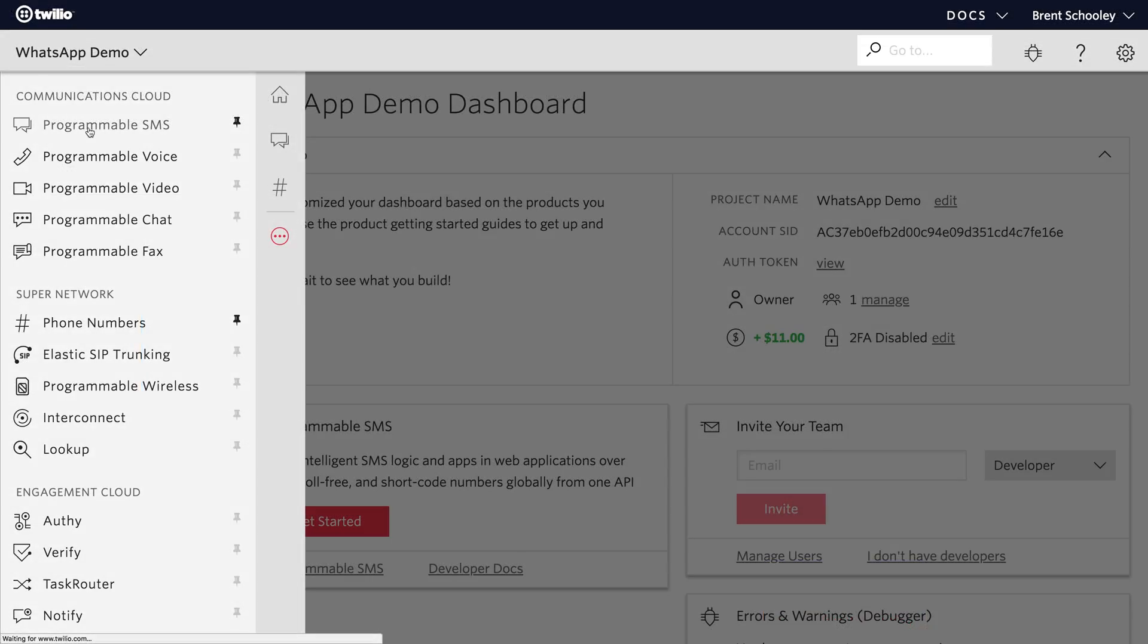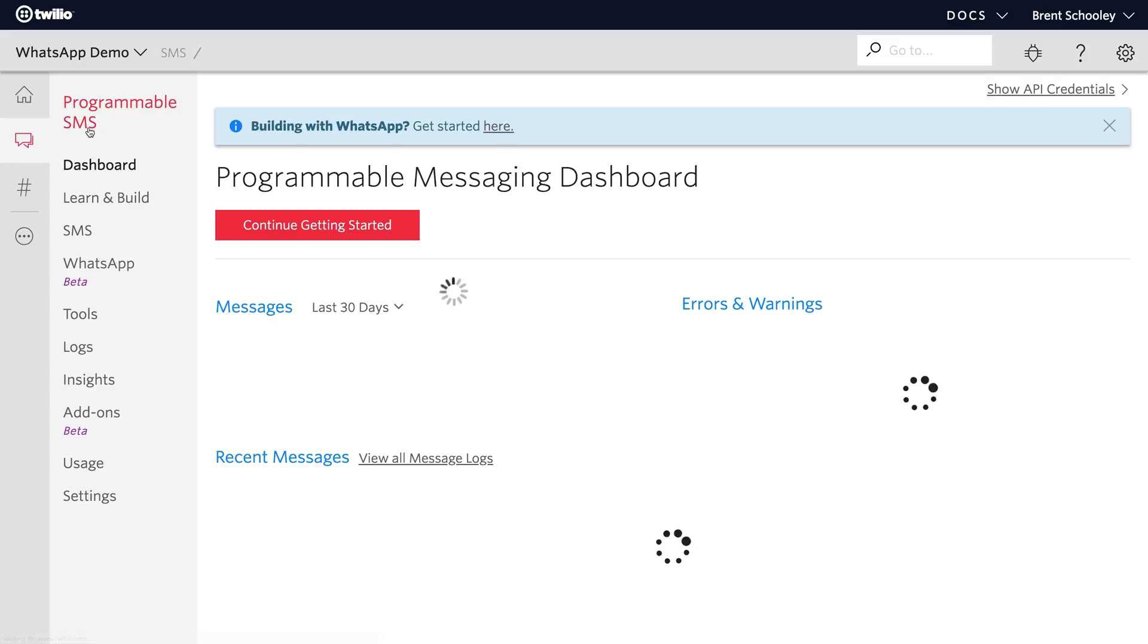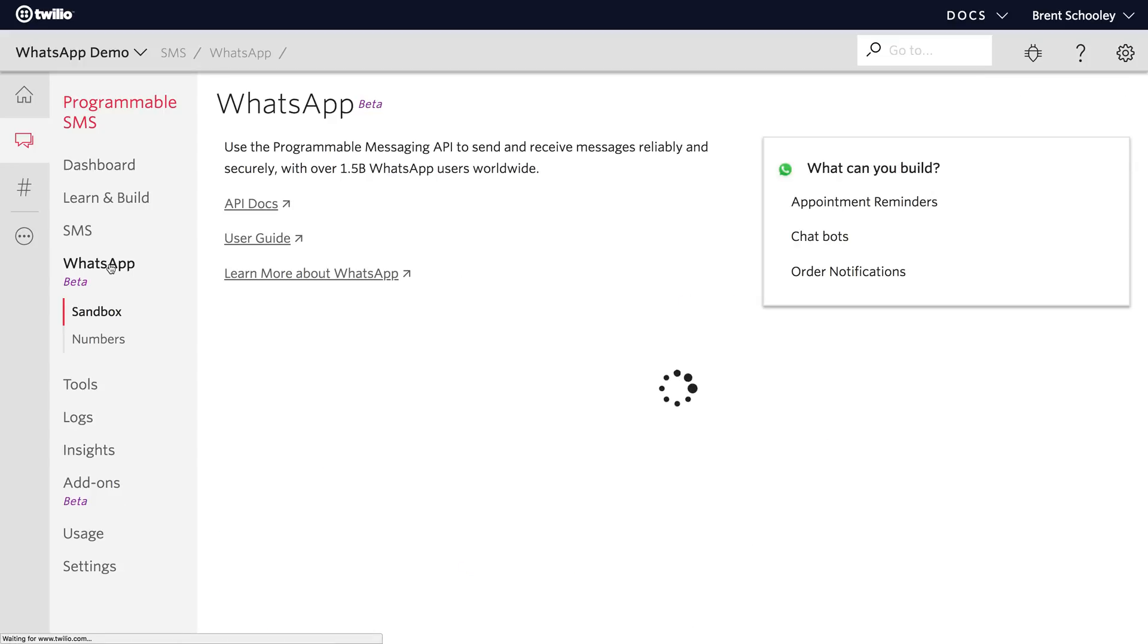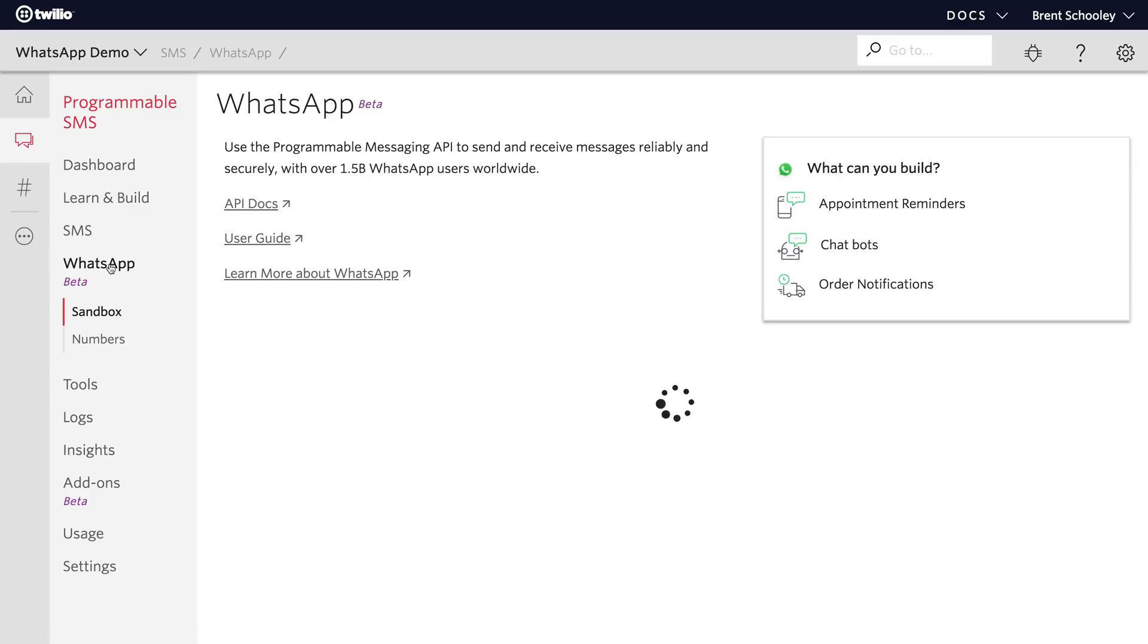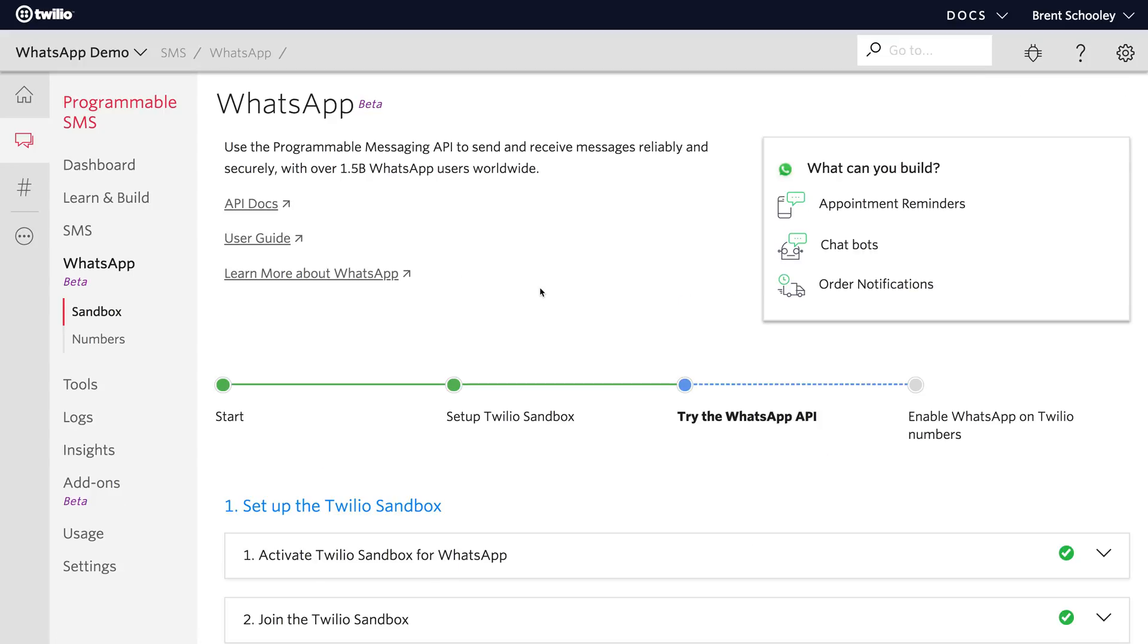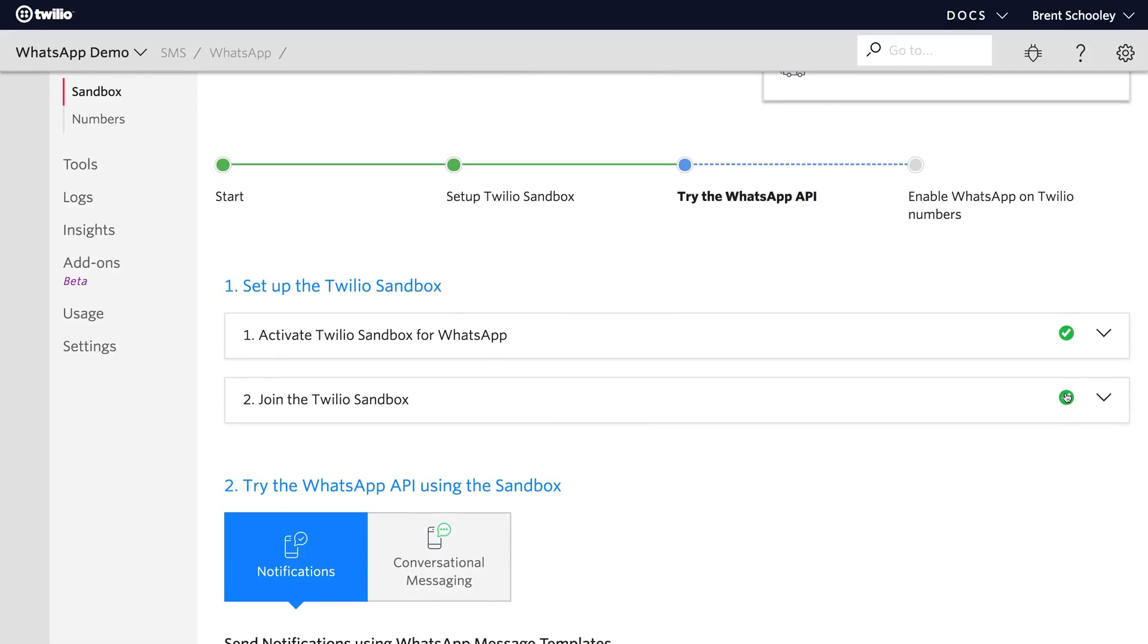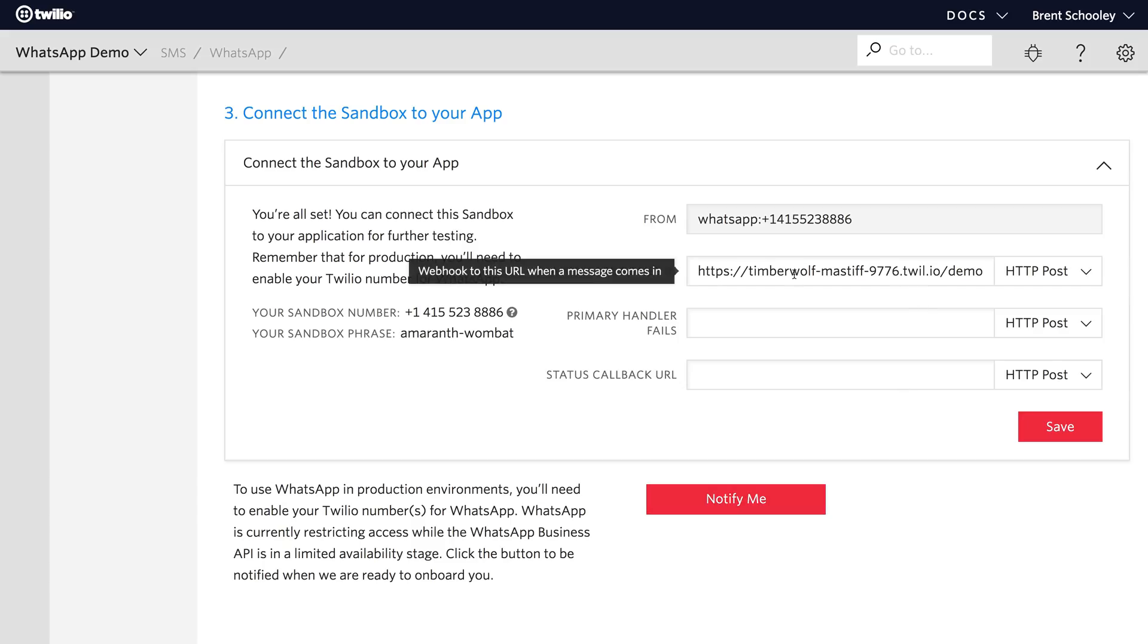We'll start in the programmable SMS section of the Twilio console and head down to the WhatsApp beta. In a previous video we showed you how to set up the Twilio sandbox. That video is appearing in the card above or in the description below if you want to get there and set that up before continuing on with this video.